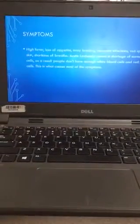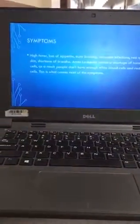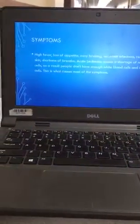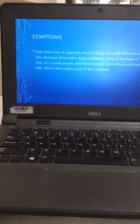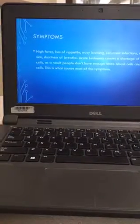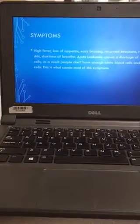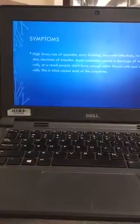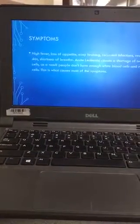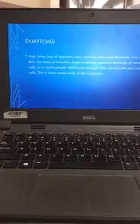Symptoms include high fever, loss of appetite, easy bruising, recurrent infection, red spots on skin, and shortness of breath. Acute leukemia causes a shortage of normal blood cells. As a result, people don't have enough white blood cells and red blood cells, which is what causes most of the symptoms.